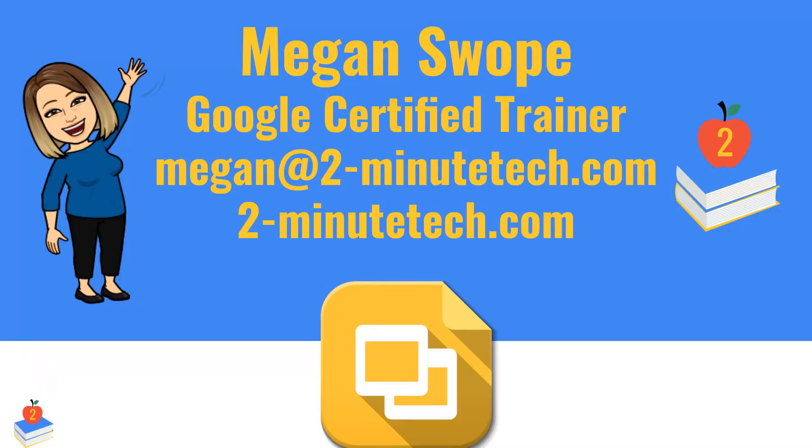Of course, if you have any questions about this, don't hesitate to reach out to me at Megan at TwoMinuteTech.com, or you can visit our website at TwoMinuteTech.com. Have a great day.